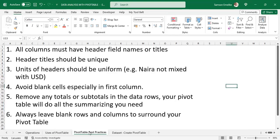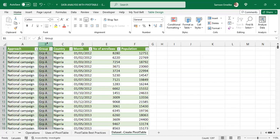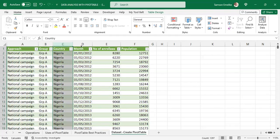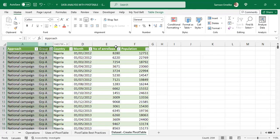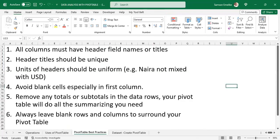Now let's share some best practices that will help you use pivot tables efficiently with minimal issues. Number one: all your columns must have header field names or titles. As you can see in this dataset, each column has a header — Approach, Group, Country, Month — every one of them has a header. The header titles should also be unique.